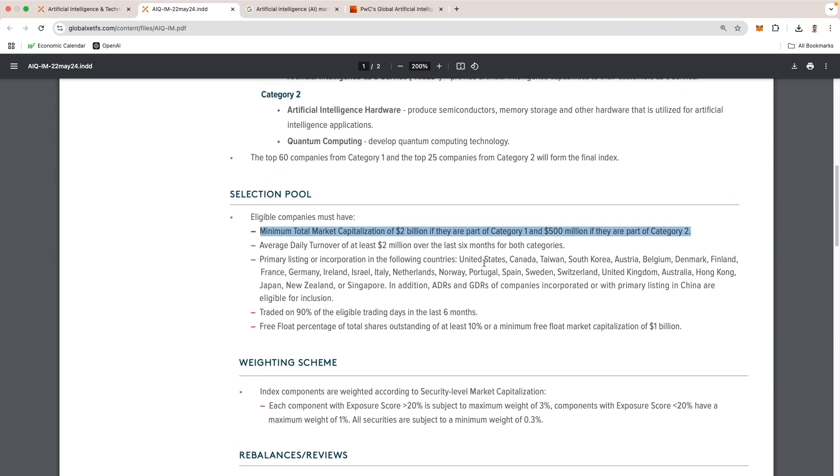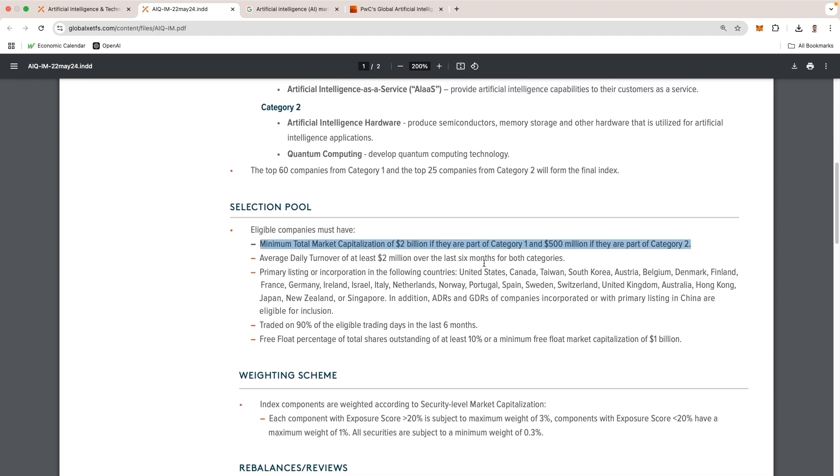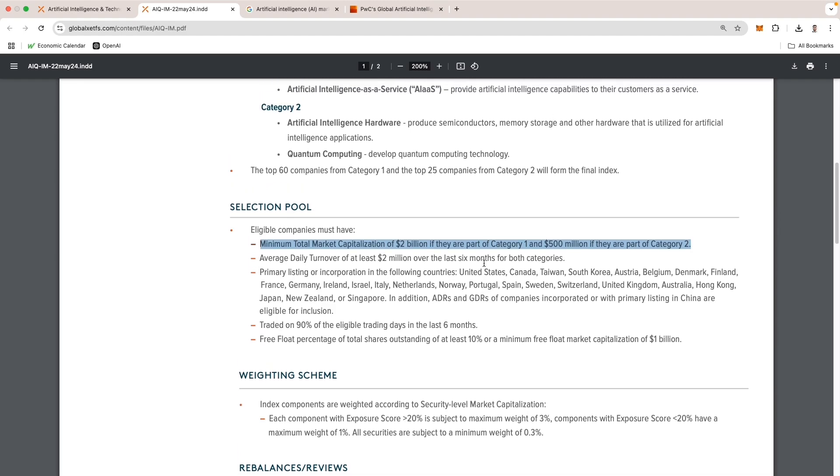For category two, they're willing to let their companies be a little bit smaller, maybe higher risk, or there's just not as many companies doing these and they're allowing more companies to be part of it.